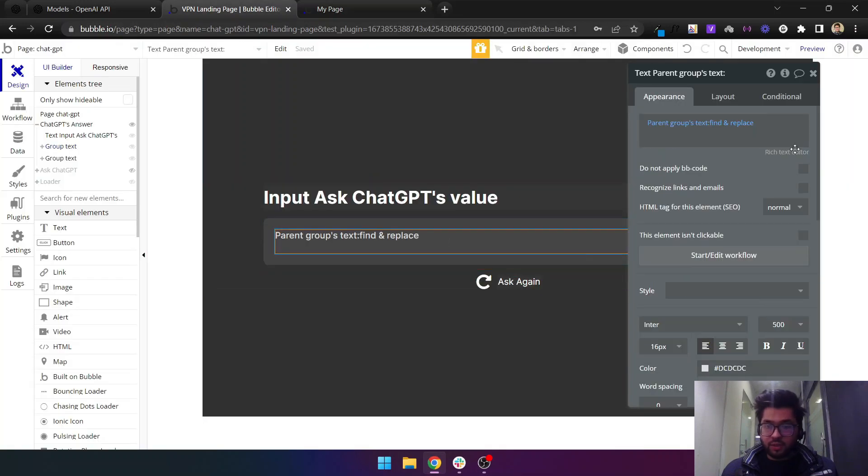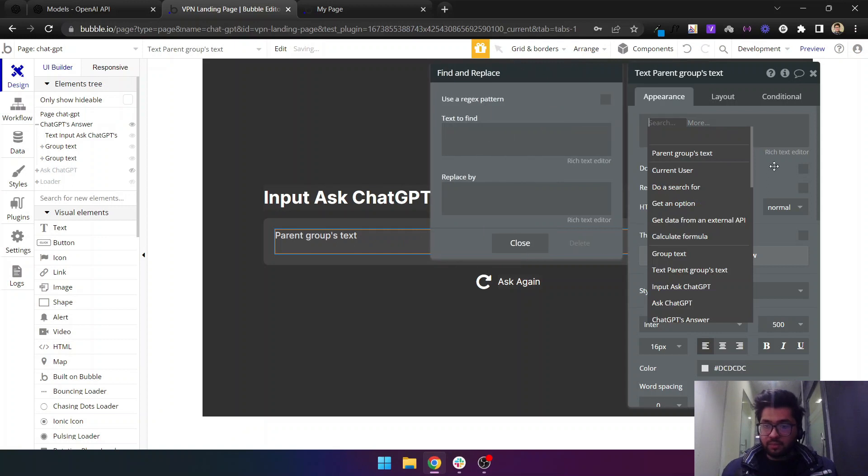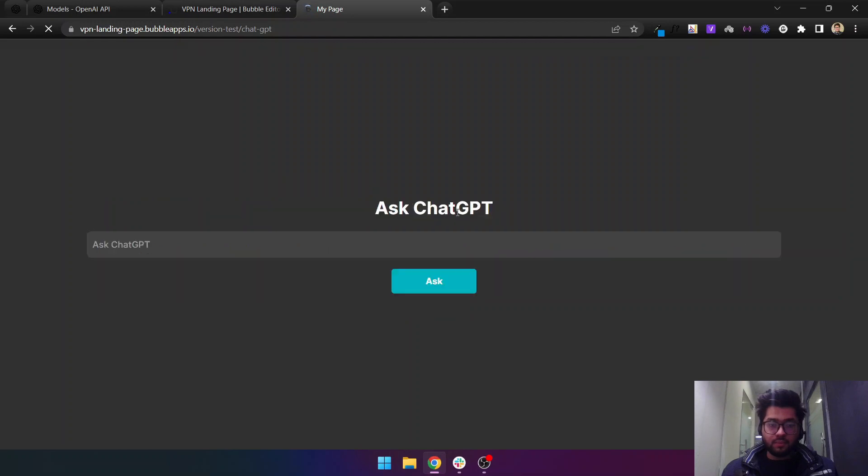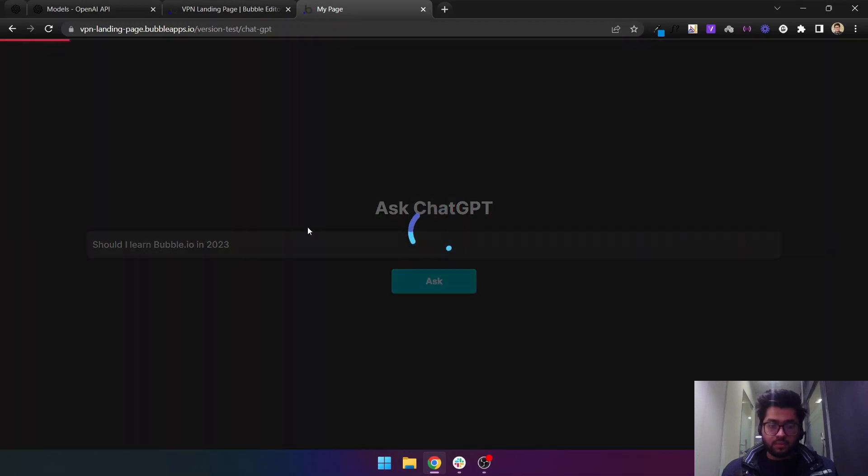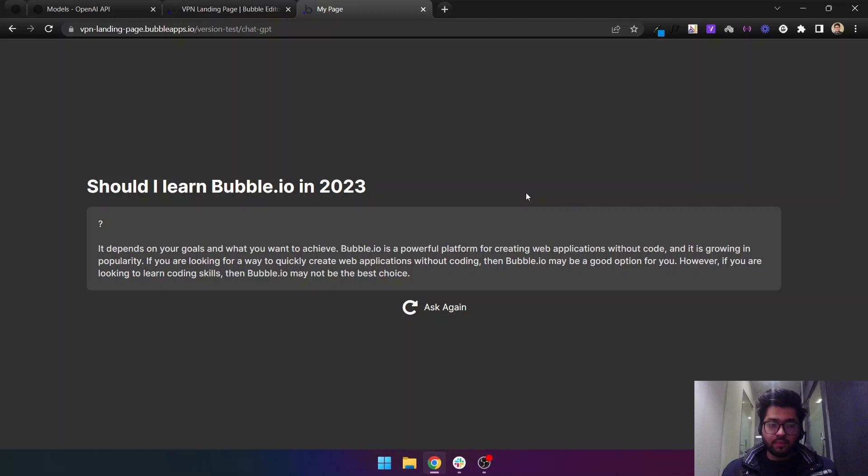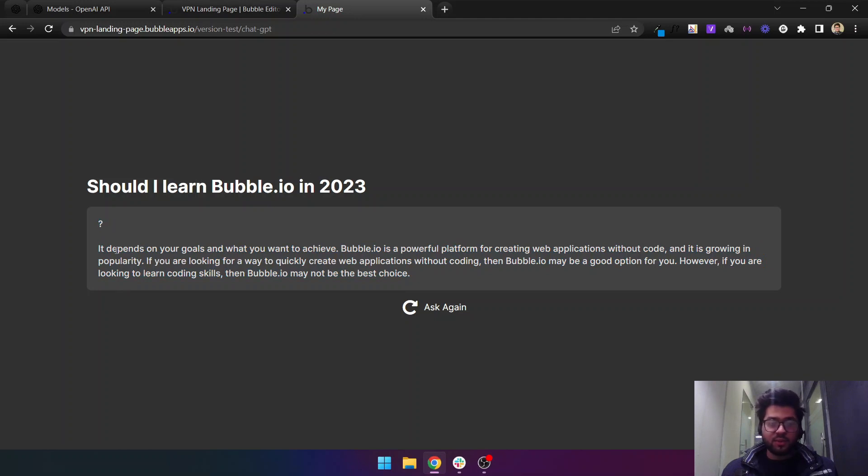As you can see, we have just received an answer from ChatGPT-3. It just answered us completely. I think I need to remove this as well and then let's just ask it again. Awesome, so you can remove this text later. I think these are little bugs that will come. This is the complete answer that ChatGPT gives us.